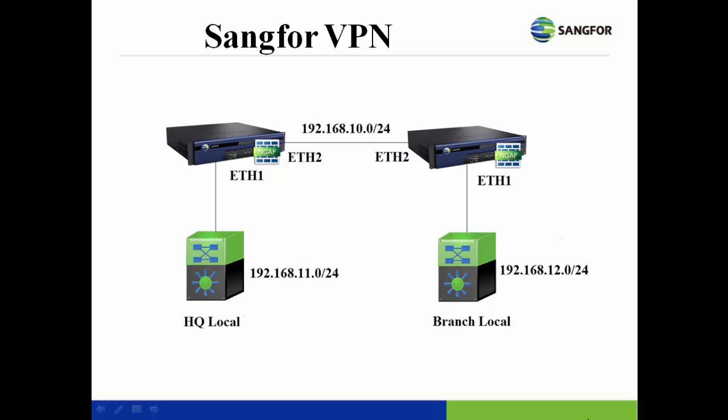It's easy to configure by just setting up the web agent and adding the local user information in the HQ devices. All of the branch devices only have to initiate the connection to HQ with the correct username and password. Then the VPN connection will be successfully enabled.